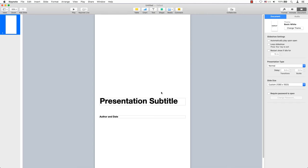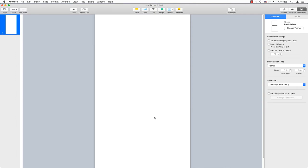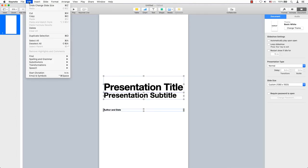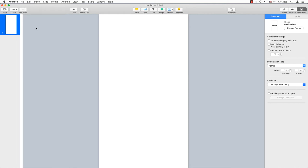I am going to remove everything here. Click once on the type box and hit delete or command A to select all and hit delete.